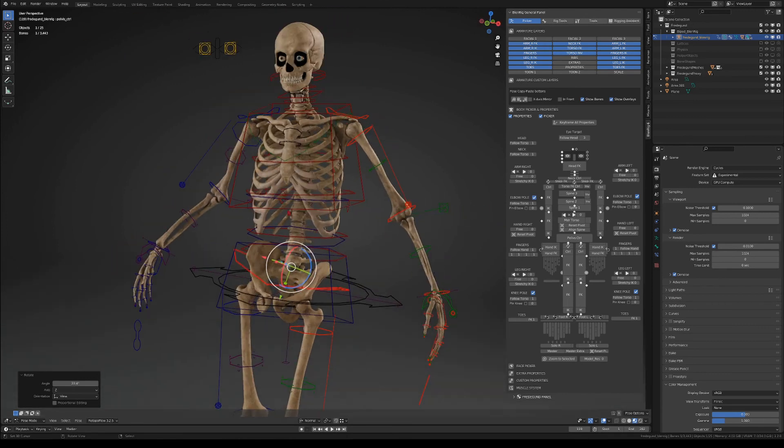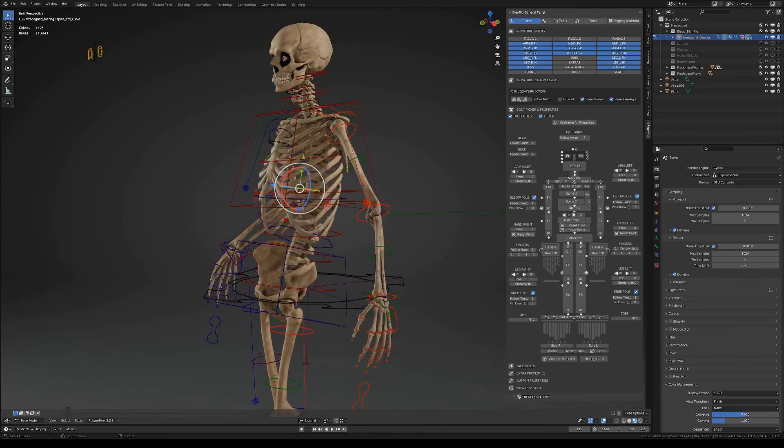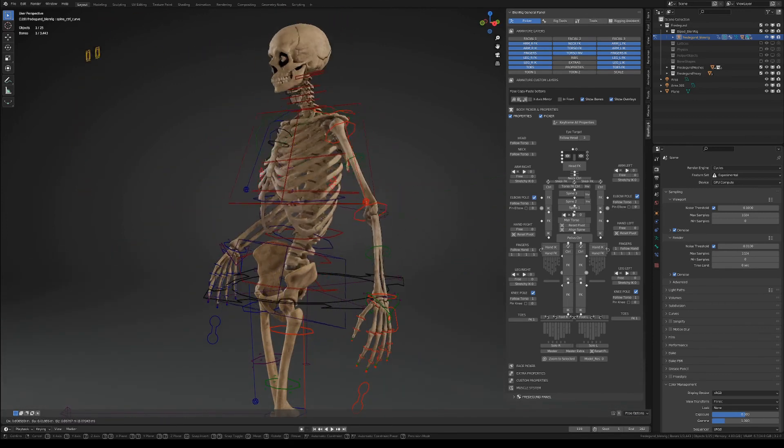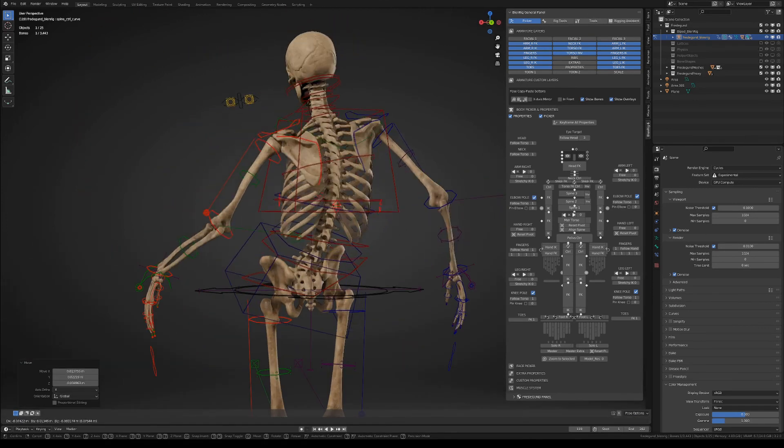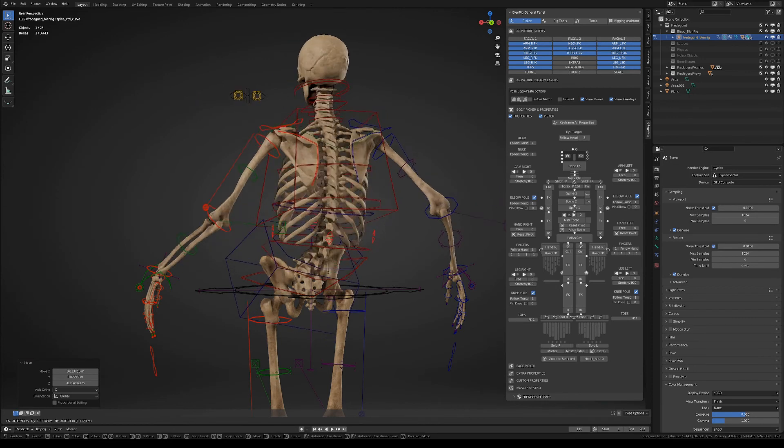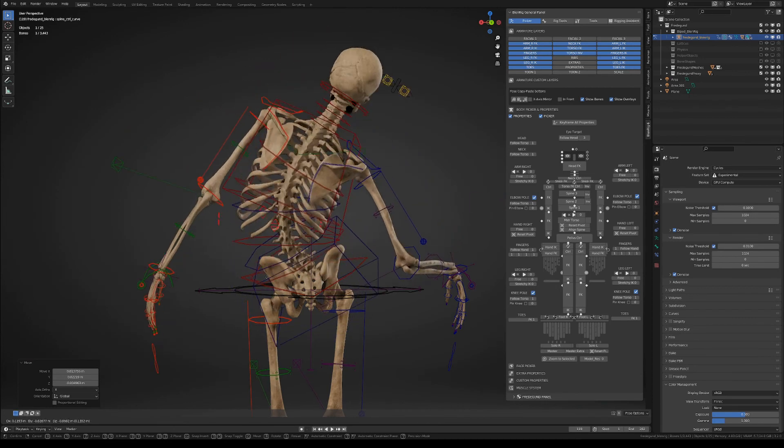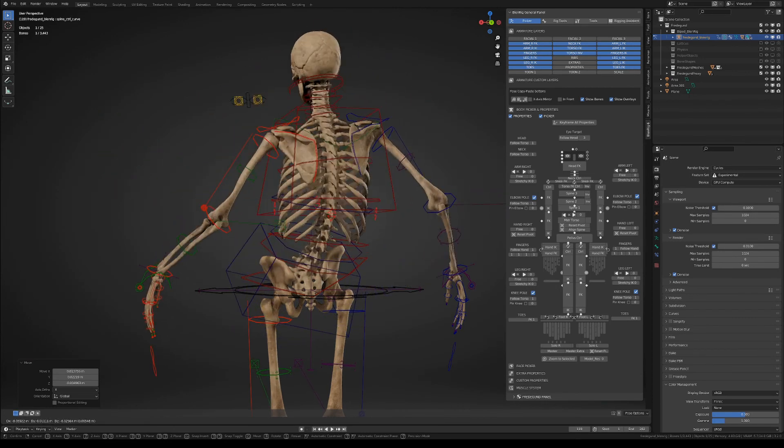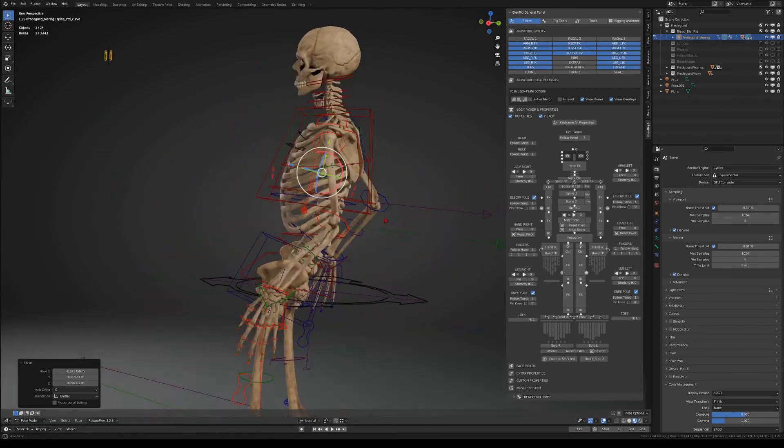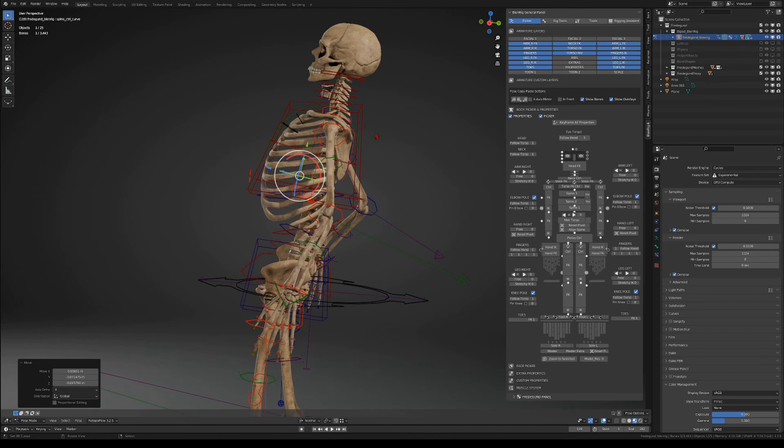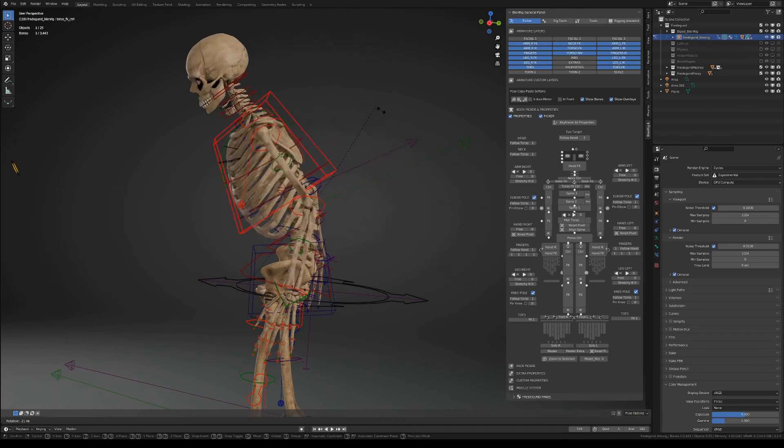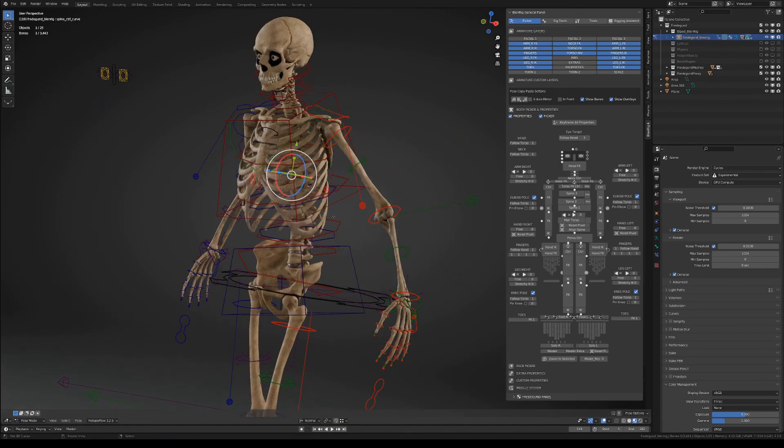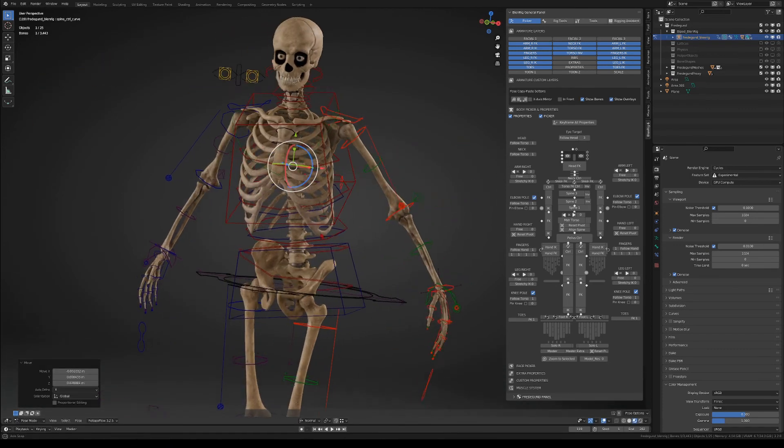Finally, I get to mention the coolest controller to me, which is the torso curve controller. No matter in which pose the torso is, this controller will allow you to tweak the curvature of the spine, giving you unprecedented control of the pose.